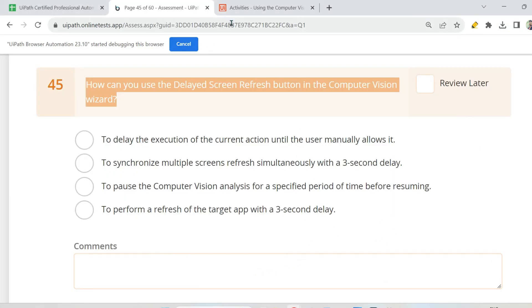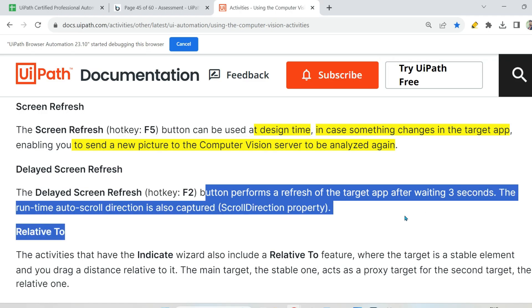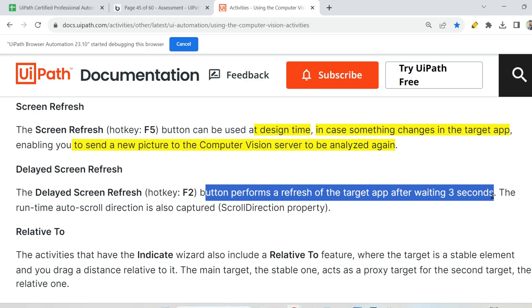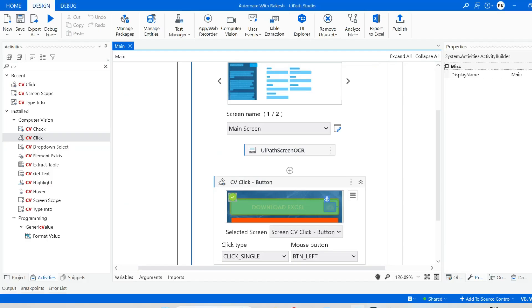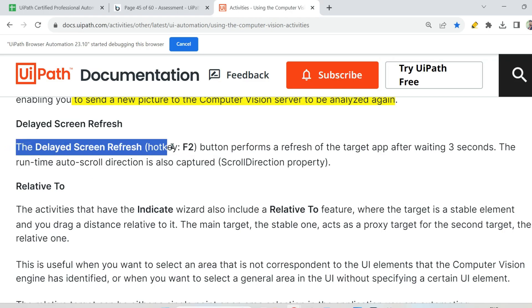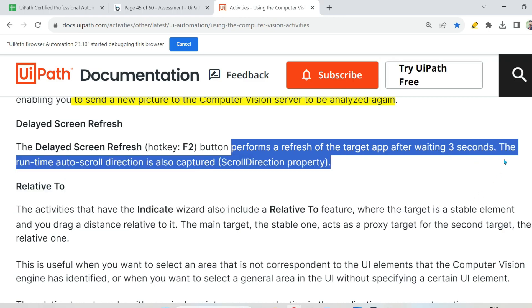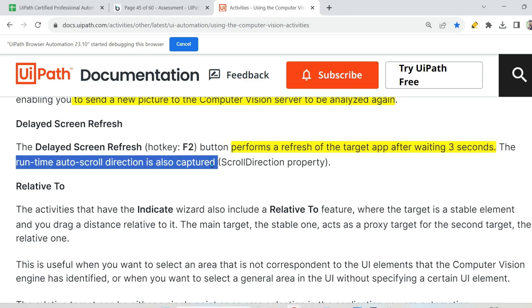Now let us go and read the documentation and get prepared for the exam question. The delayed screen refresh button performs a refresh of the target app after waiting for three seconds — you just saw that, the circle came and it waited three, two, one. The runtime auto scroll direction is also captured. You saw — I went down on the page, so scroll direction saved as down. All these things are auto captured and you have the option to come here and change them. These are the important points: performs a refresh of the target app after waiting for three seconds, and the runtime auto scroll direction is also captured.